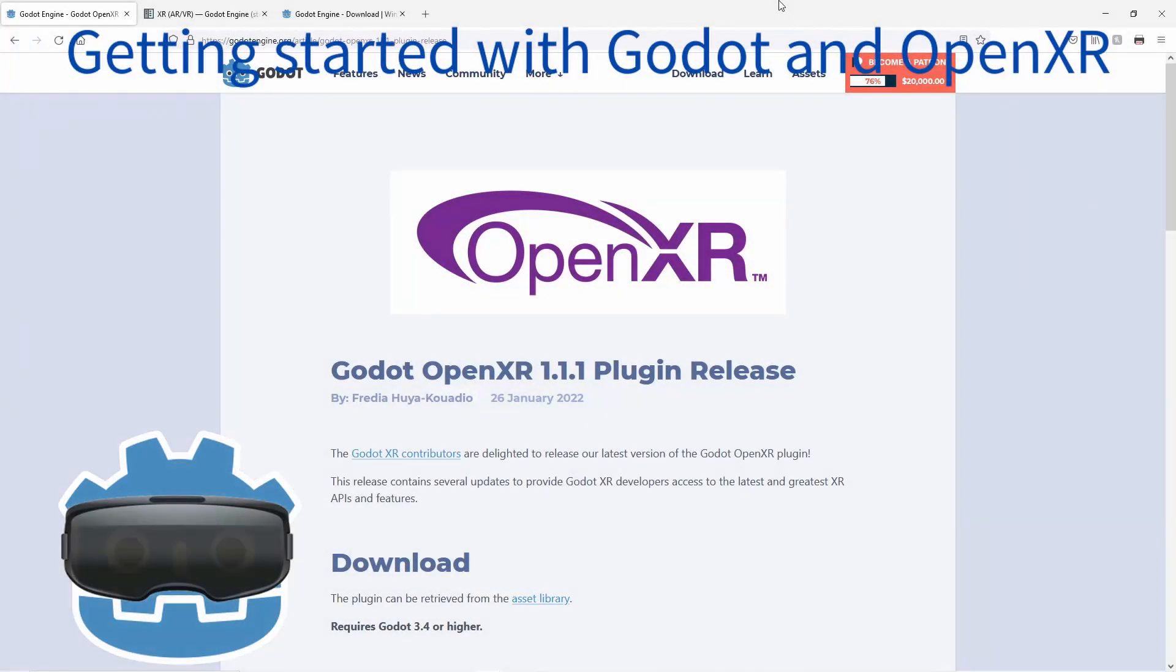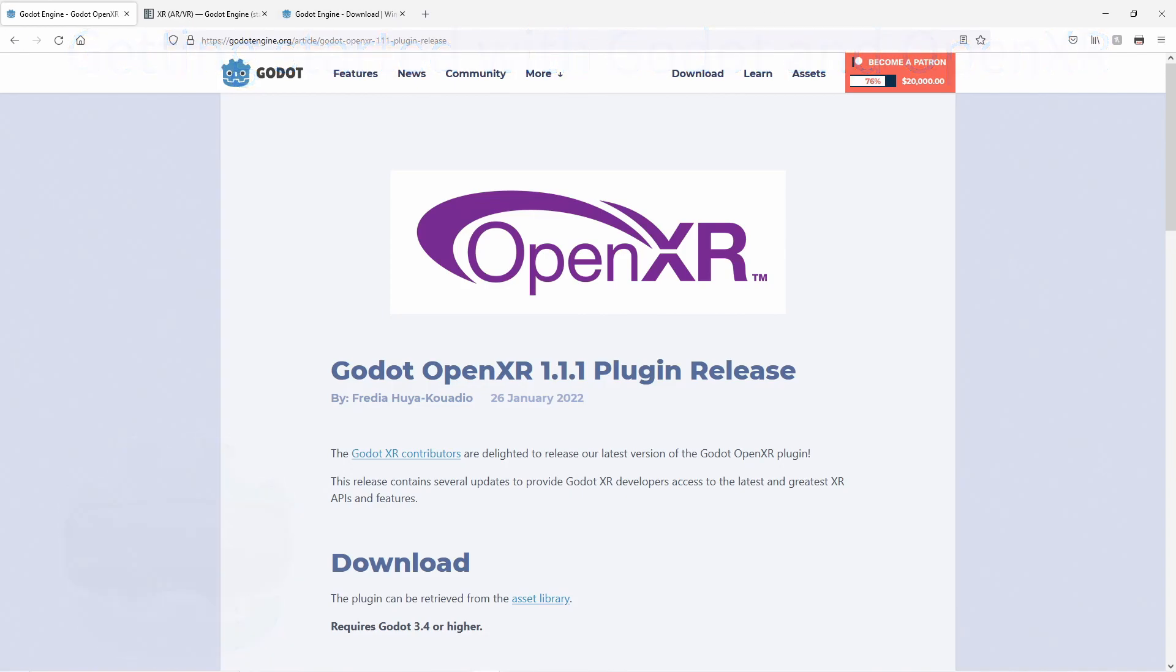Hi and welcome to another Godot VR tutorial. The OpenXR plugin for Godot has been out for a while, but with the recent version 1.1.1 release, we're at a point where all major platforms are supported by this plugin.